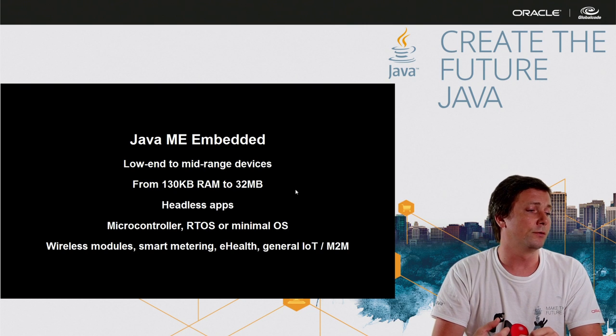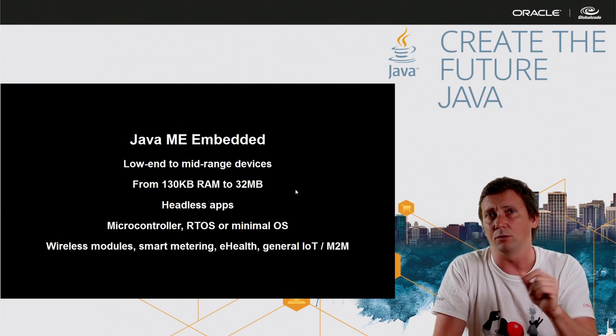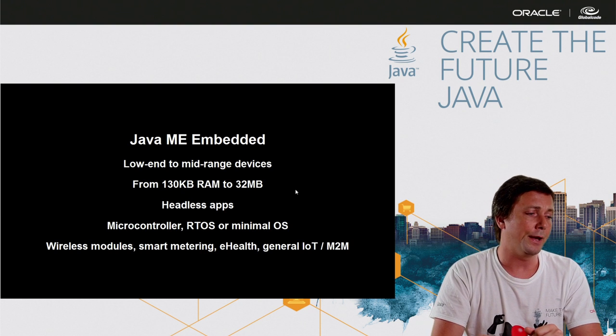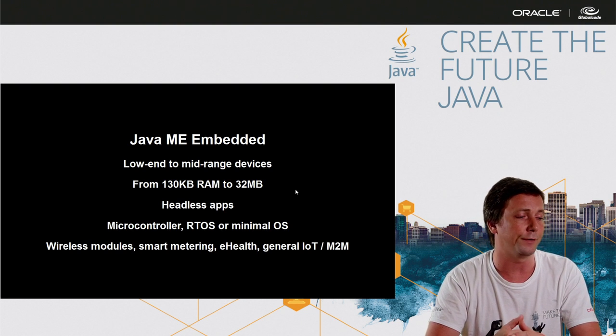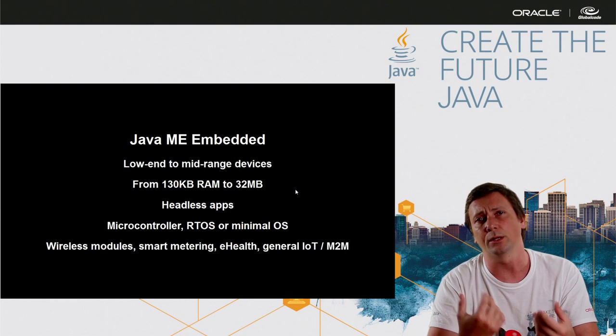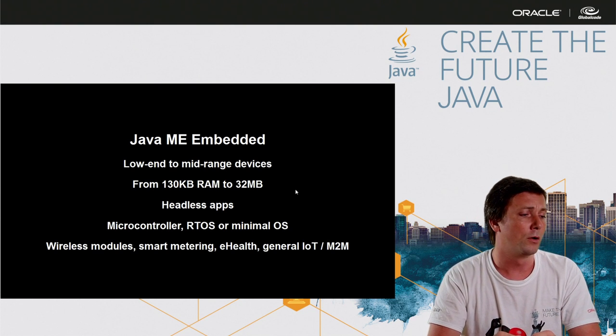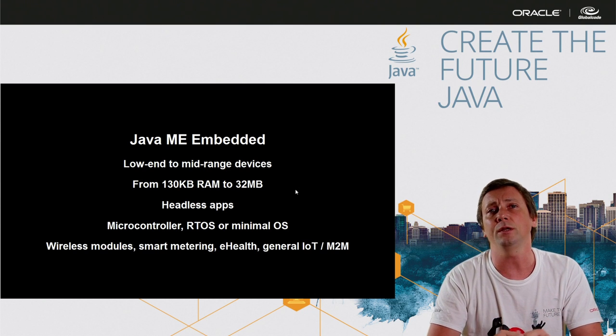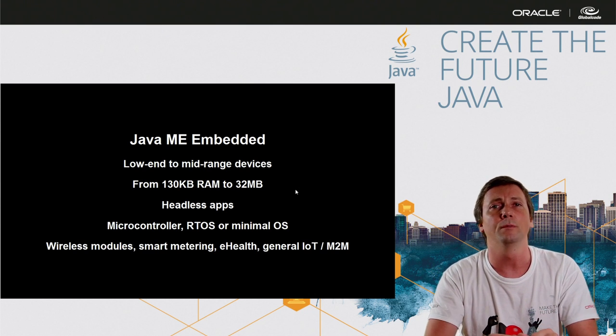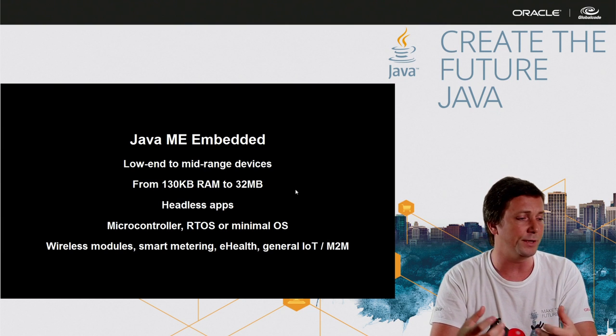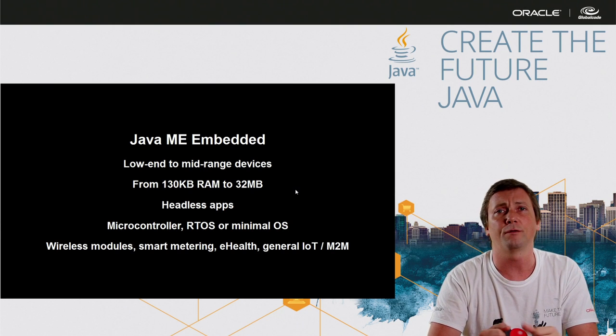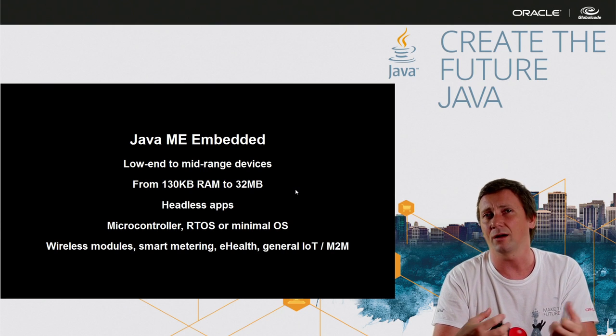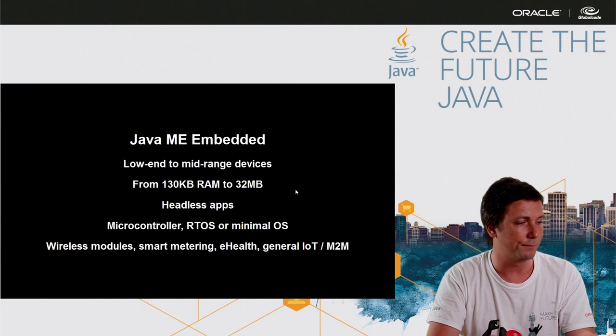Java ME embedded is a platform to small devices with very small amount of memory and for headless application without any kind of user interface. And you can run Java ME in microcontrollers with real-time operational systems or minimal operational systems. Java ME is used all around the world to make wireless modules for measurement, smart metering, e-health and many different types of machine-to-machine like cars running Java ME embedded.